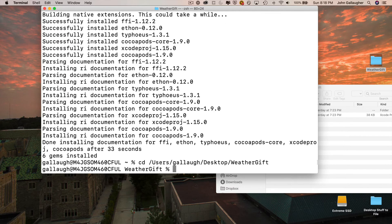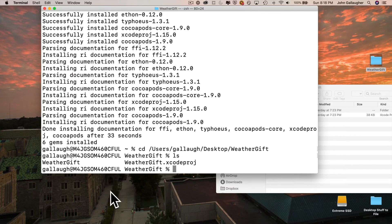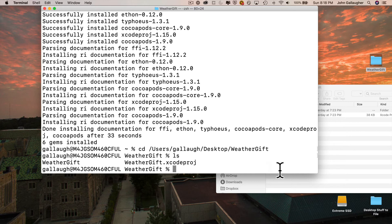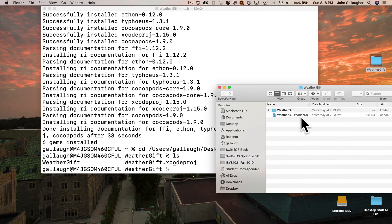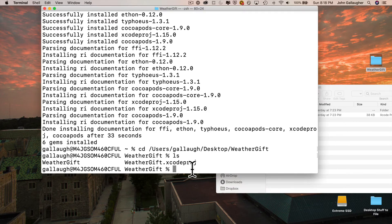I can press enter and I've just changed directories. If I type in the Unix command ls, that will list the files in this directory. And you can see it says WeatherGift, which is actually the folder, and weathergift.xcodeproj, which is my project file.